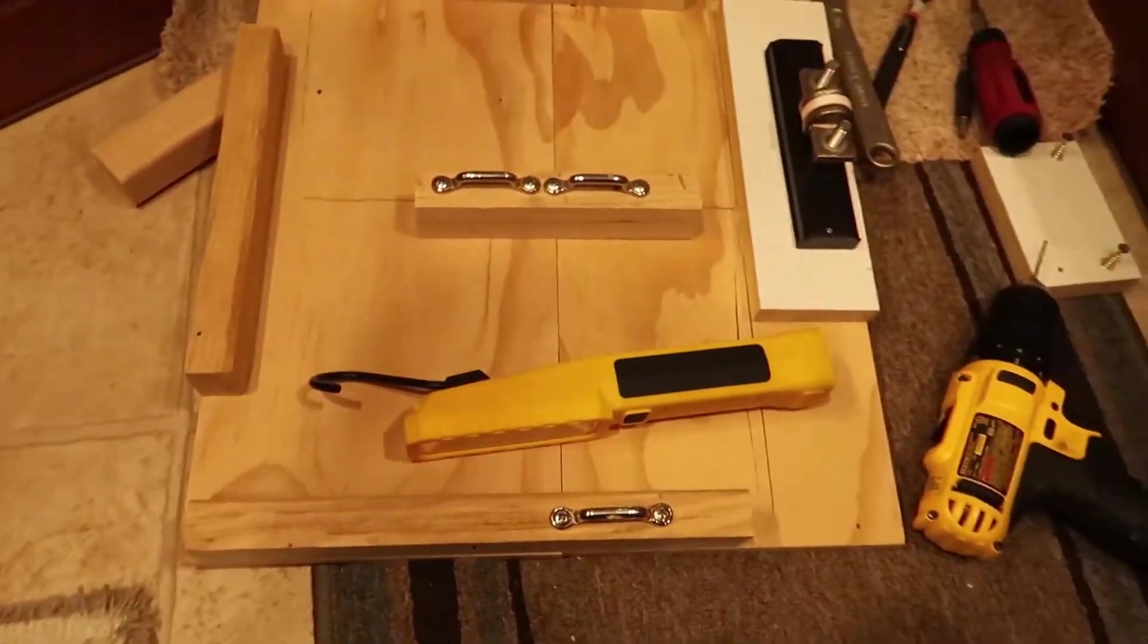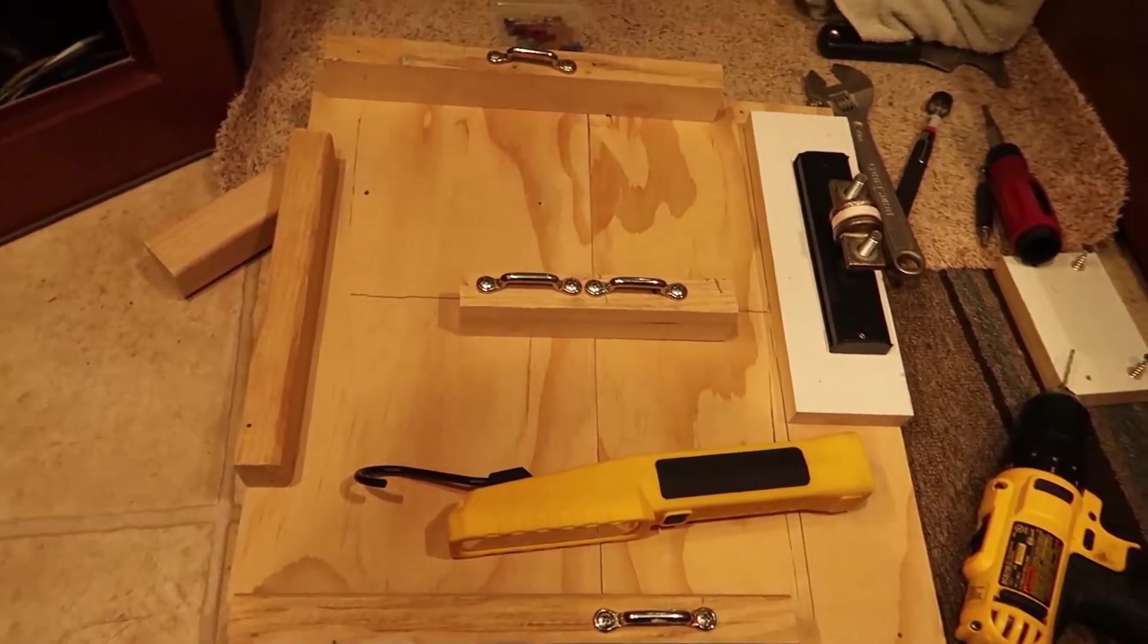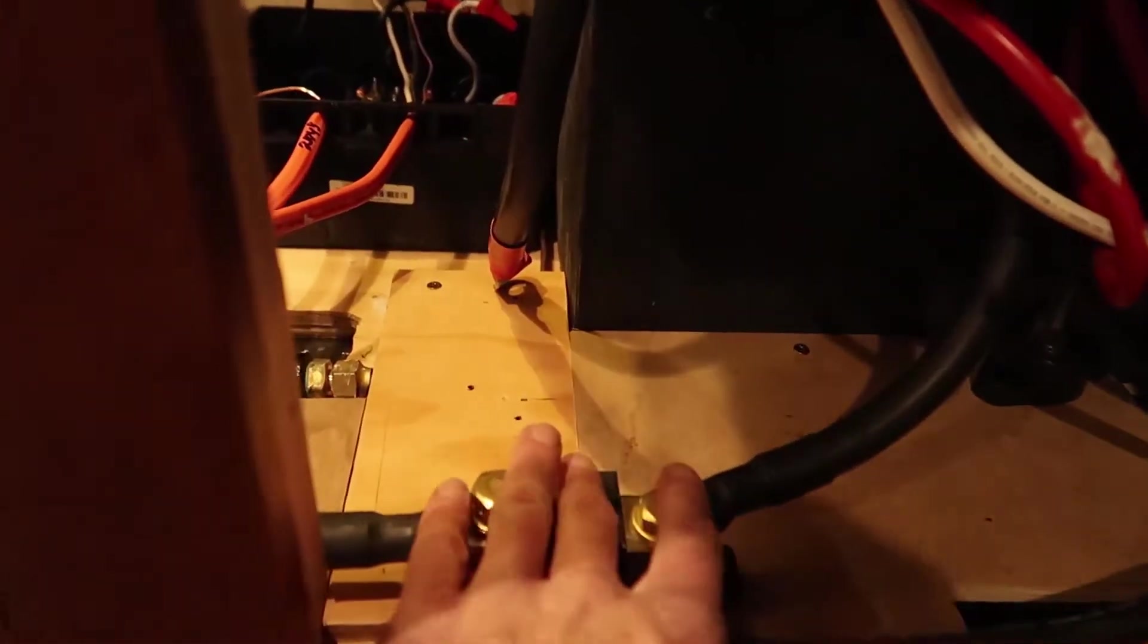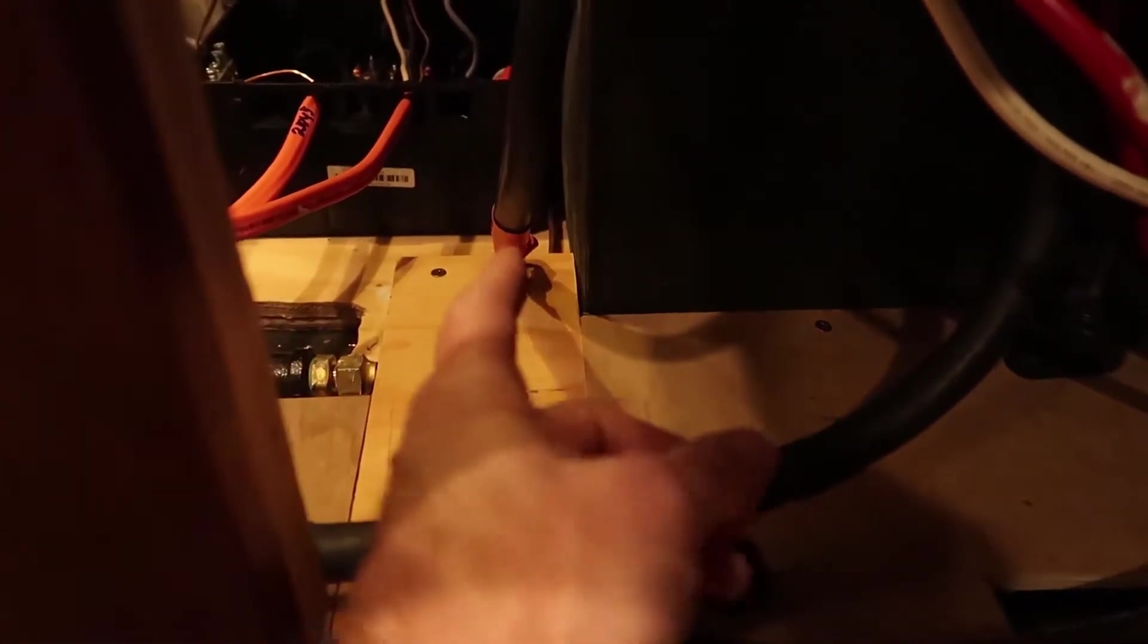Well now that I've relocated my fuse, I'll go ahead and put the shunt back where it was. That'll clean up all of this and get it all the way towards the back and out of the way.